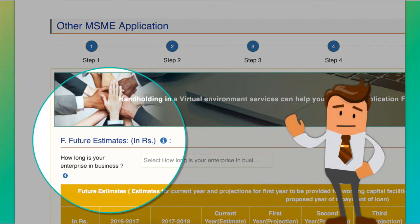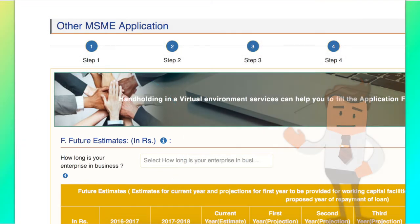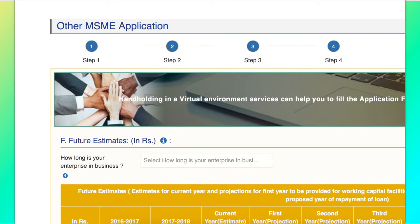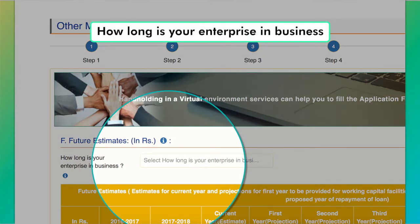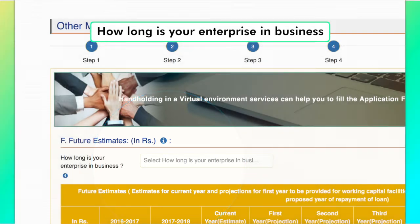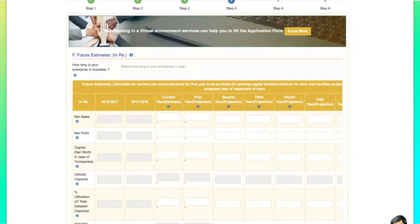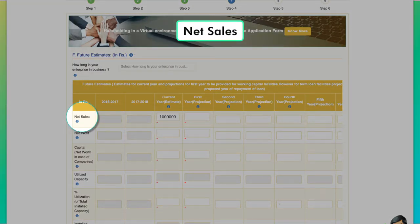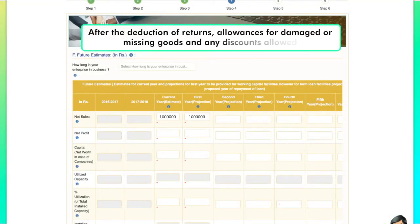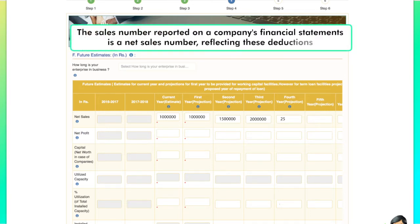Part F of Step 4 deals with future estimates. In this part, applicants are expected to fill in the details considering future business generation in mind. The applicant needs to enter the period for which the business has been running, choosing from a list of four options ranging from less than one year to greater than or equal to three years. Net sales are the amount of sales generated by a unit after the deduction of returns, allowances for damaged or missing goods or any discounts allowed.